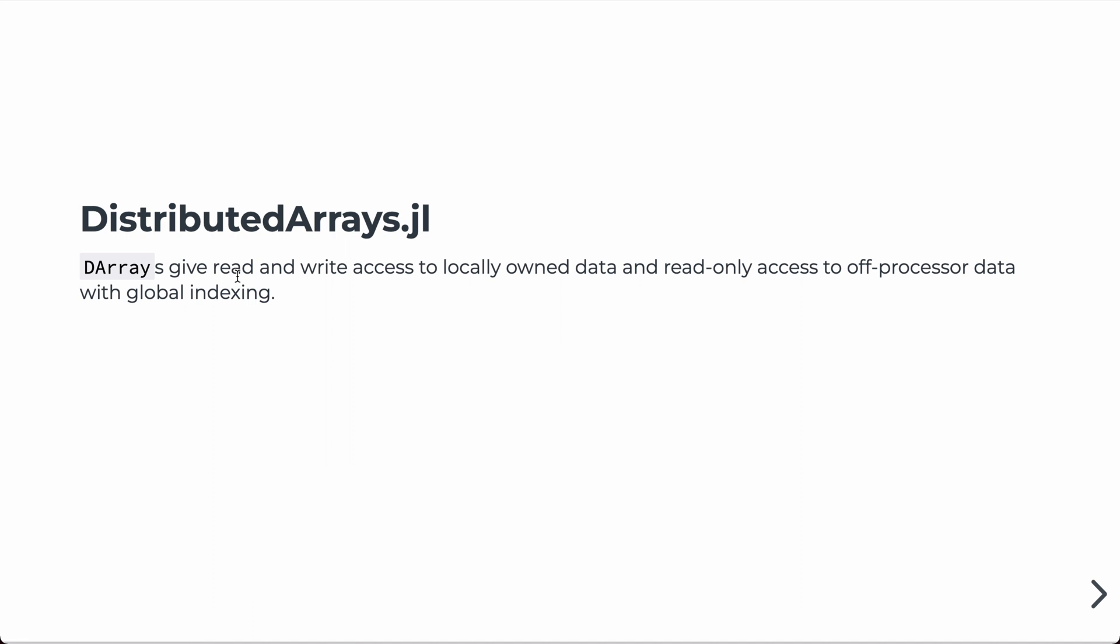And the data is distributed across all of them, but it gives you access to array functions like summations that will be carried out in parallel. So each of the individual processors will sum their distributed parts, and then a reduction operation will be done automatically.